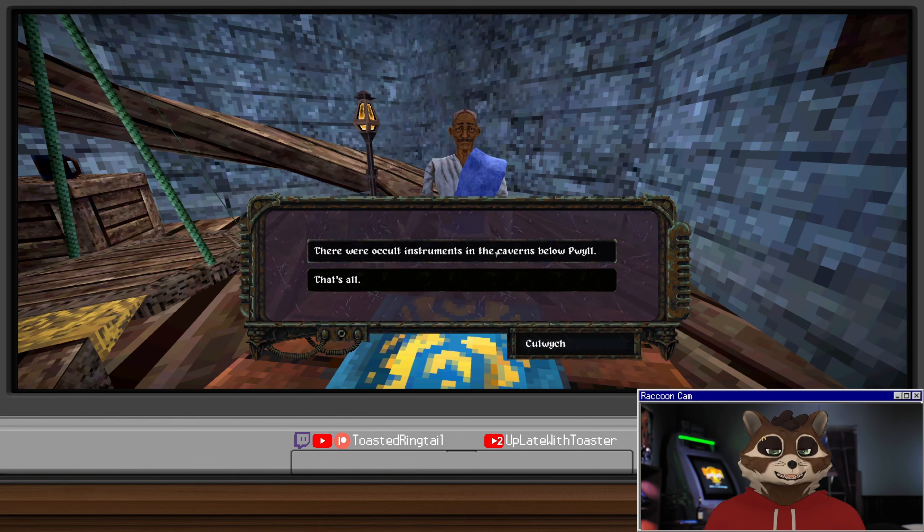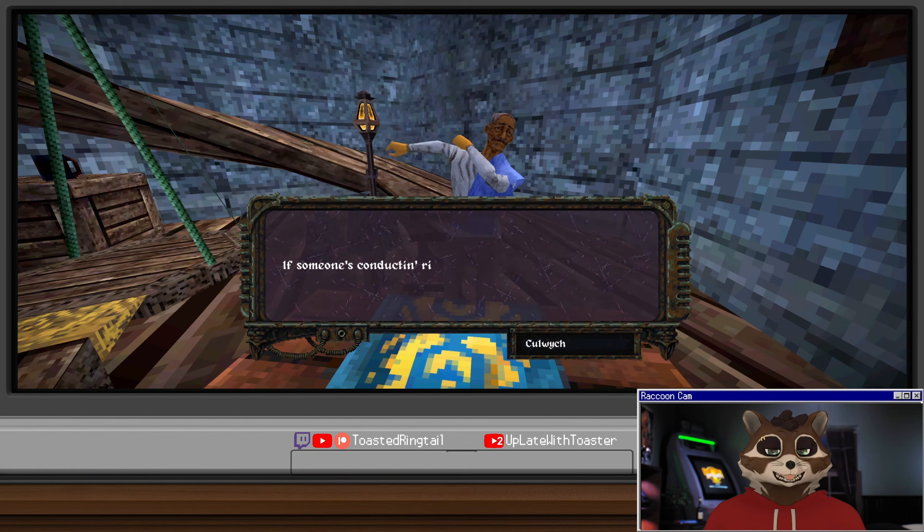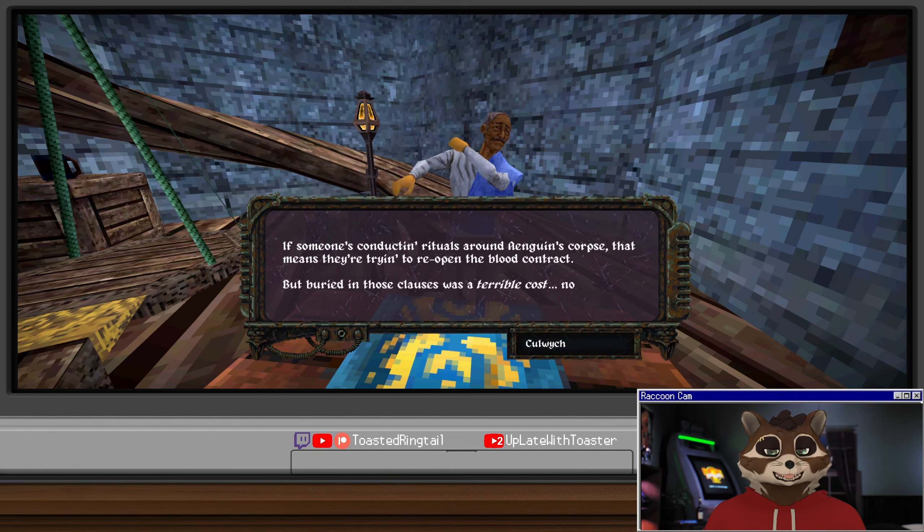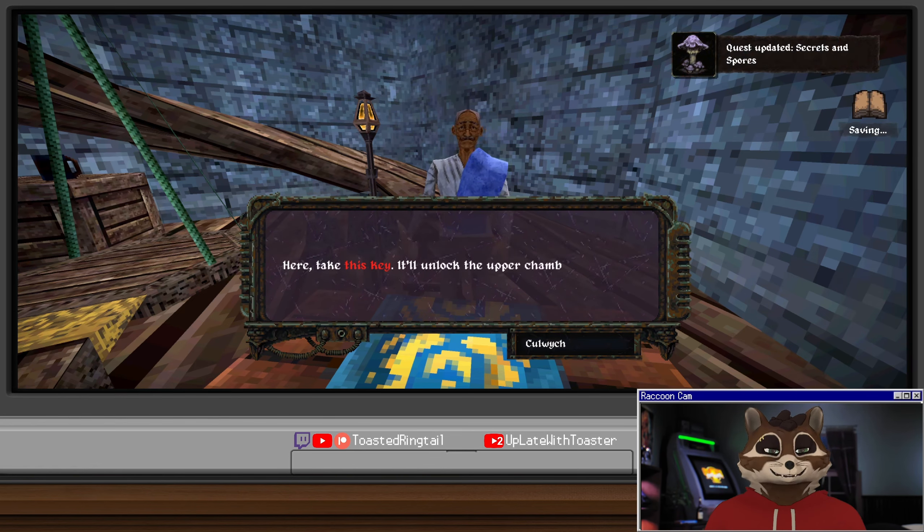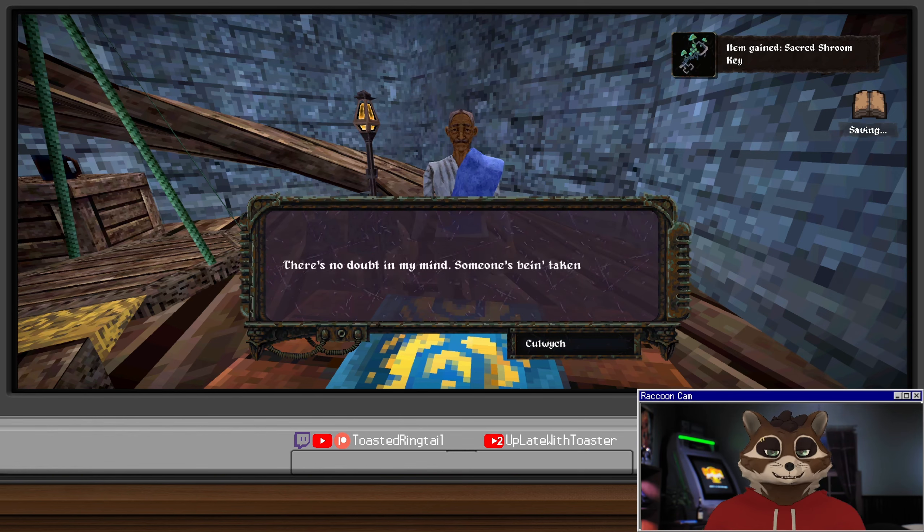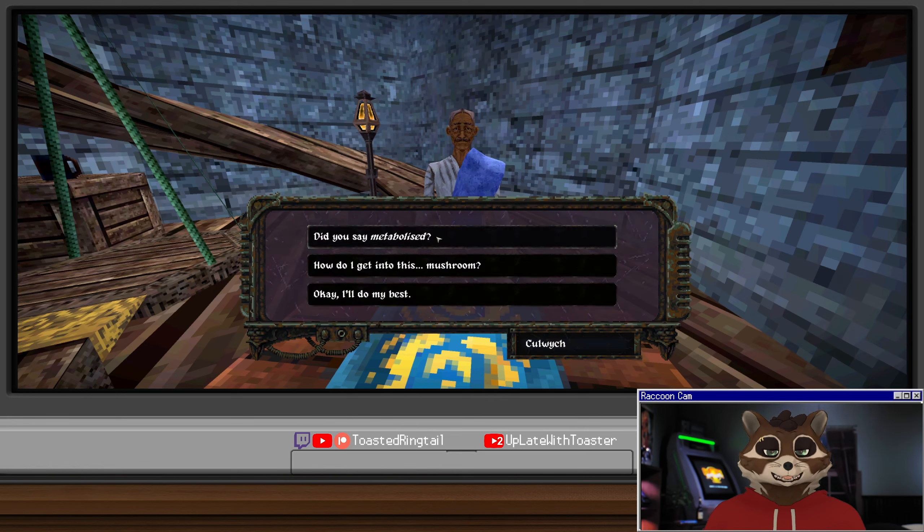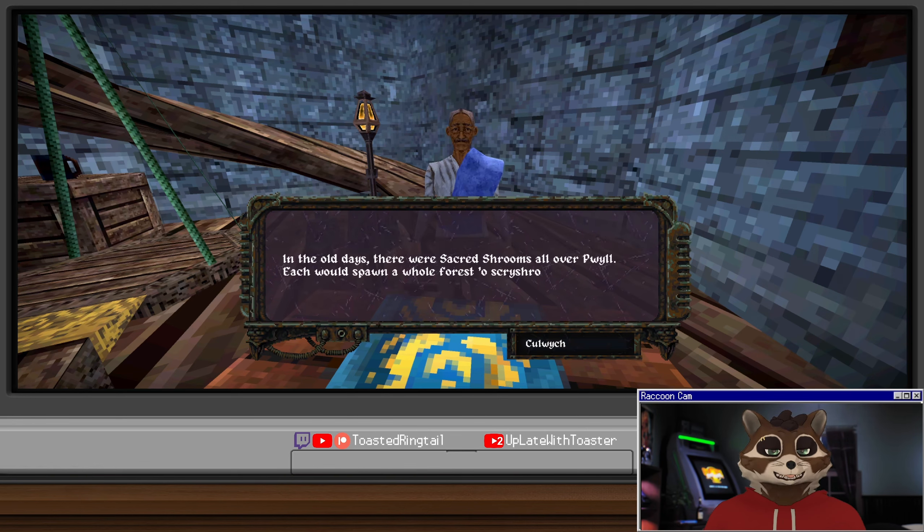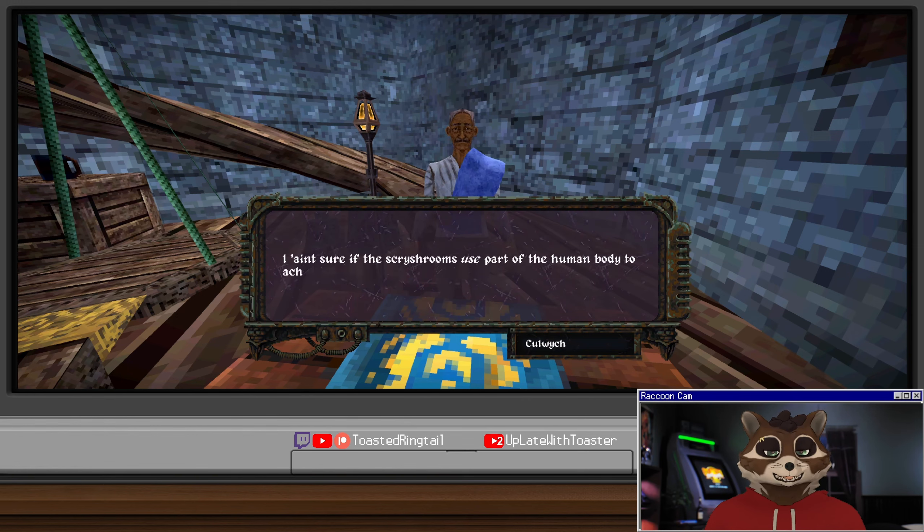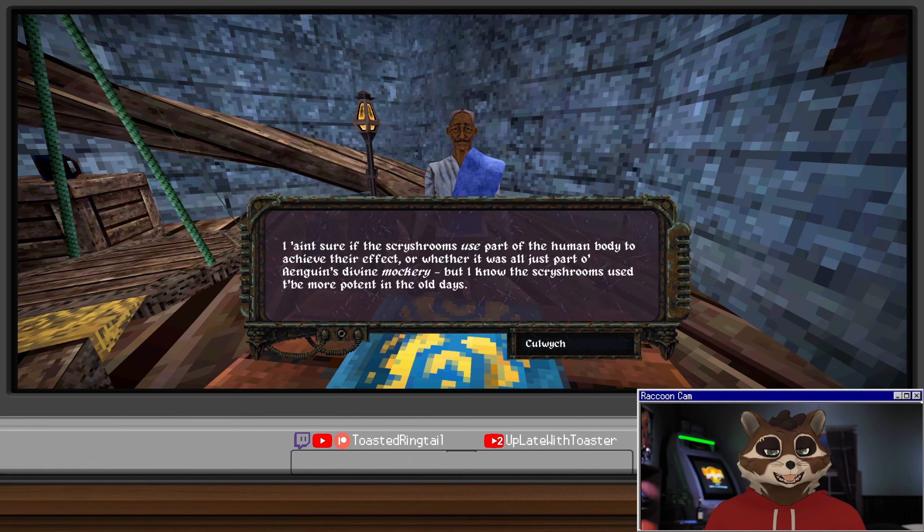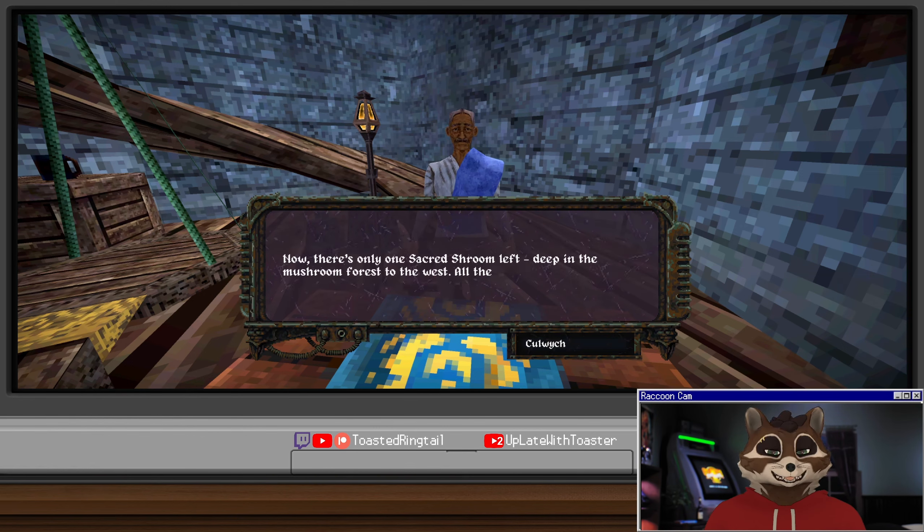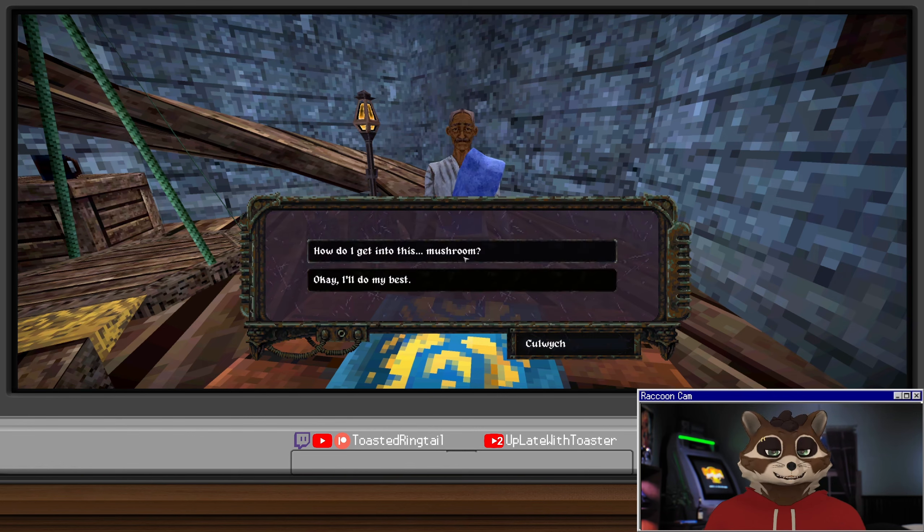There were occult instruments in the caverns below Pwil. For a moment he merely stares past you, lost in thought. This can only mean one thing: someone's conducting rituals around Engwin's corpse. That means they're trying to reopen the blood contract, but buried in those clauses was a terrible cost - no less than human sacrifice. Here, take this key. It'll unlock the upper chamber in the sacred shroom to the west. There's no doubt in my mind someone's being taken to the sacred shroom to be metabolized as per the contract terms. You gotta go there and save them.